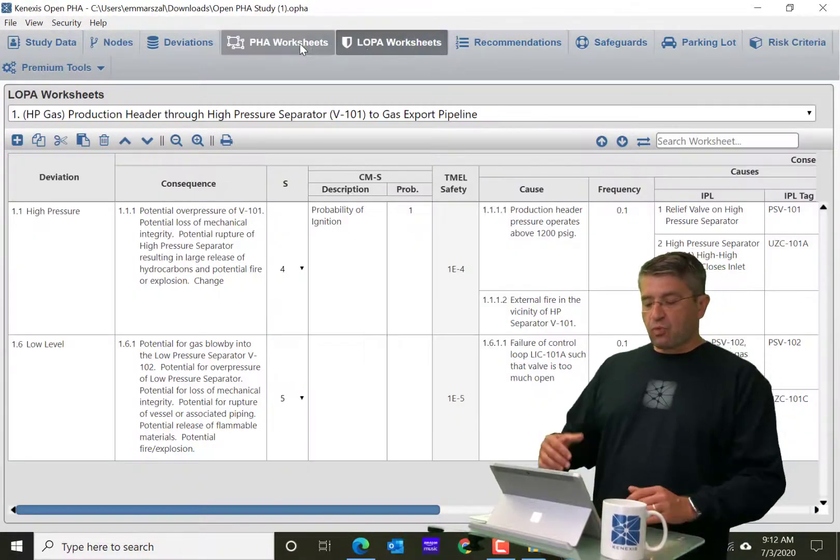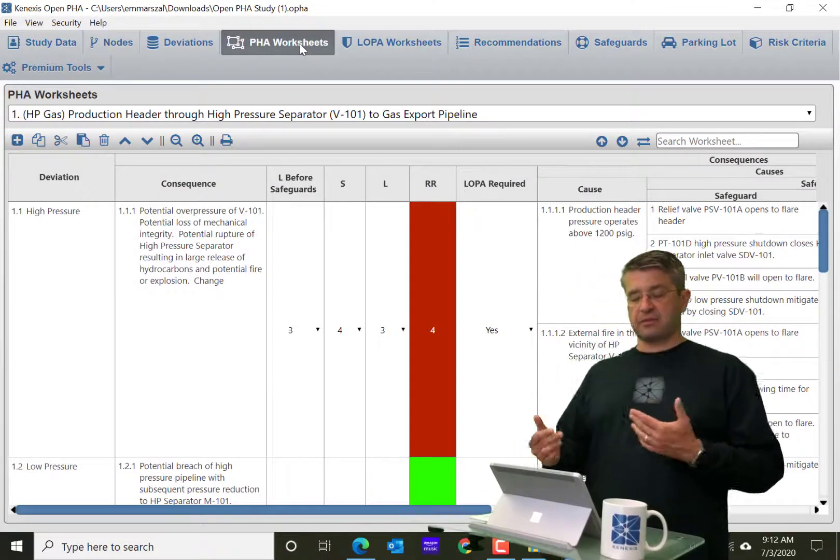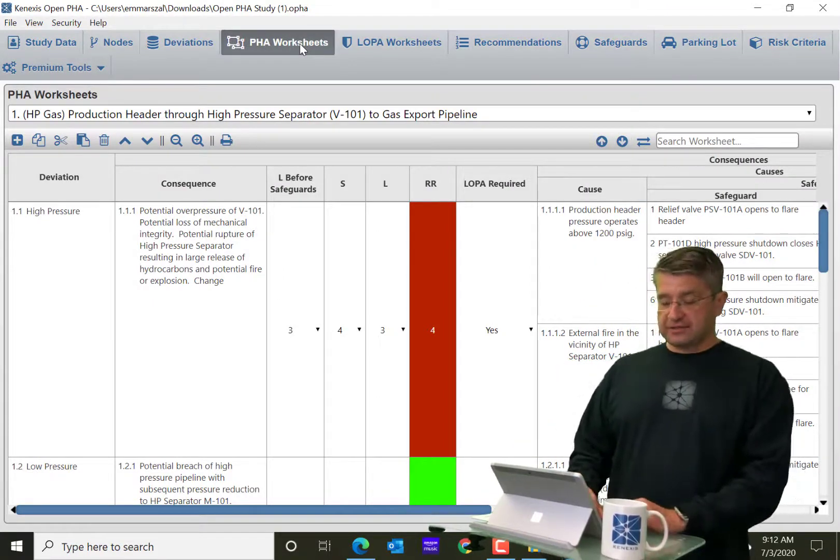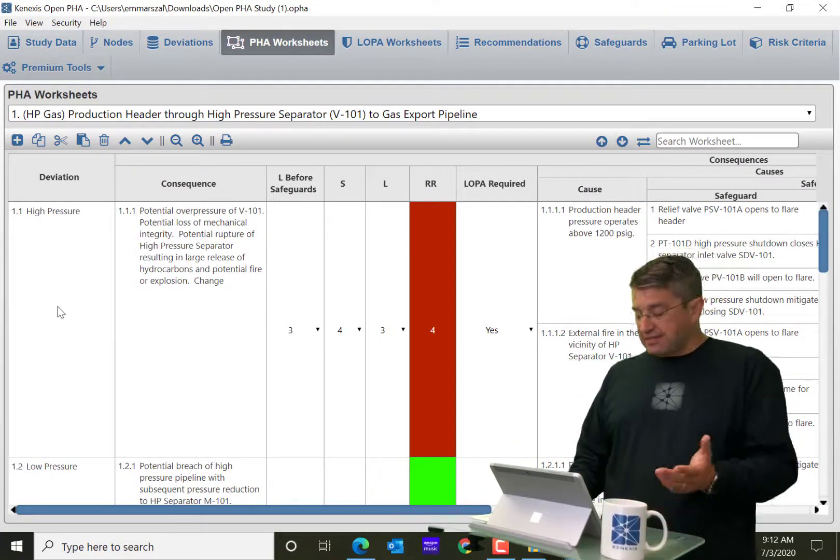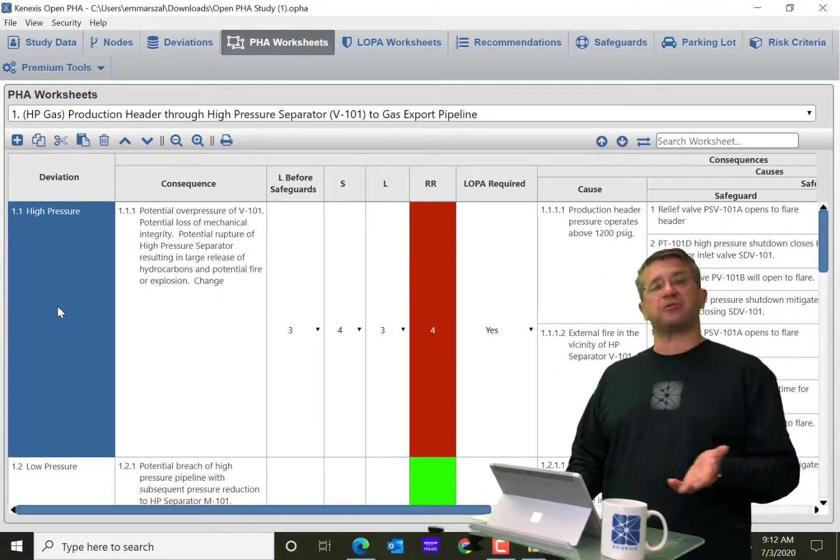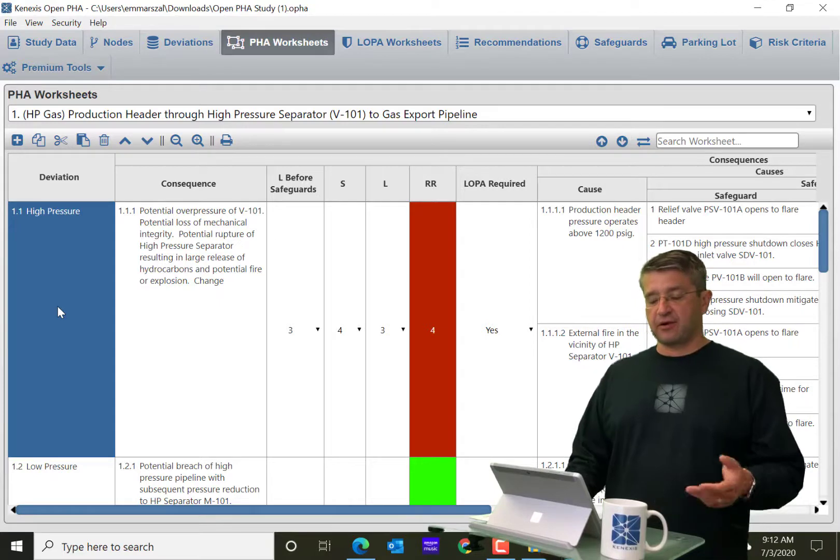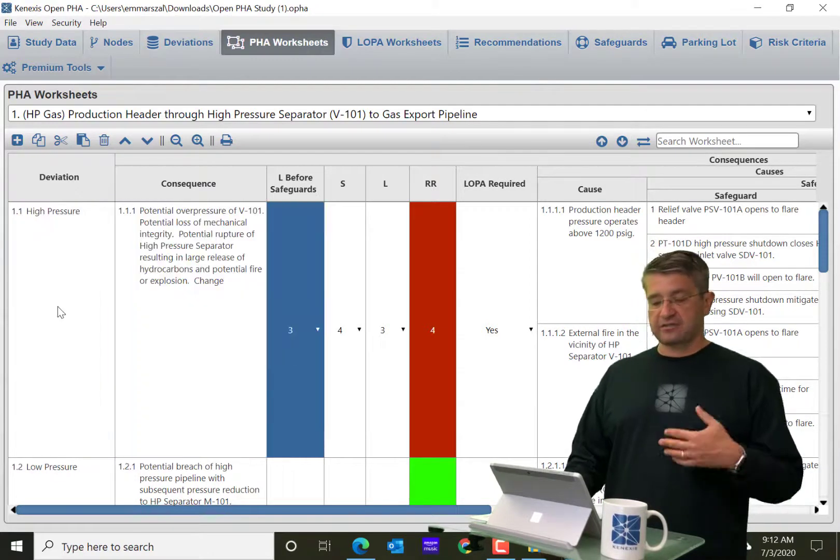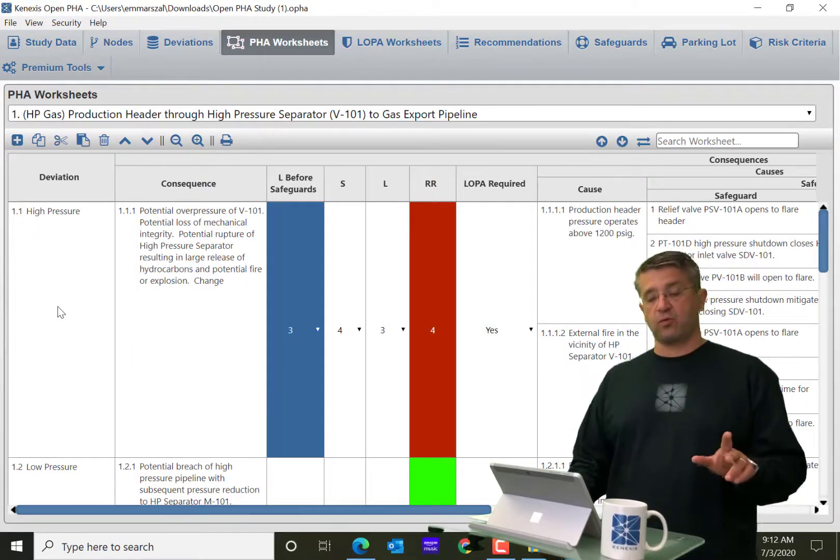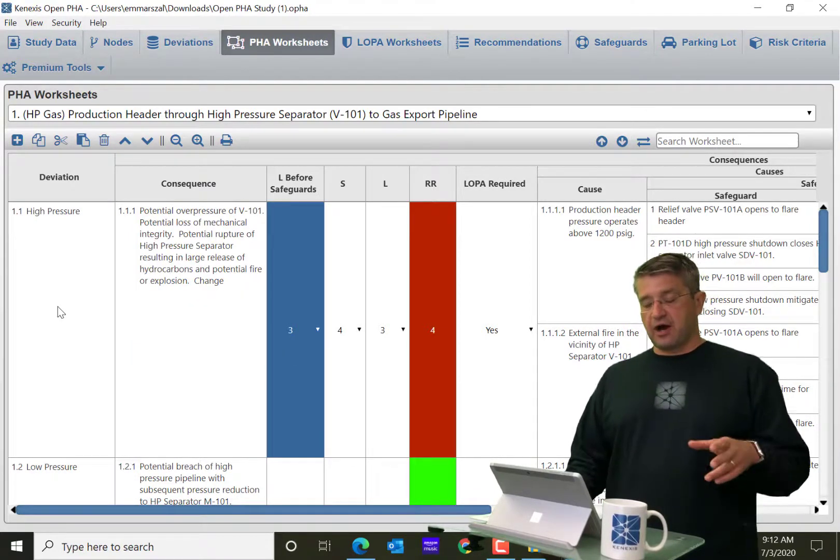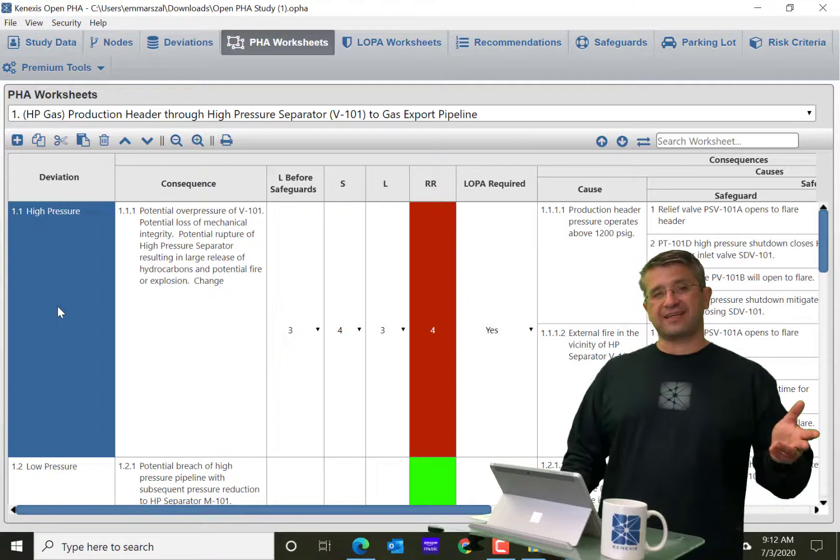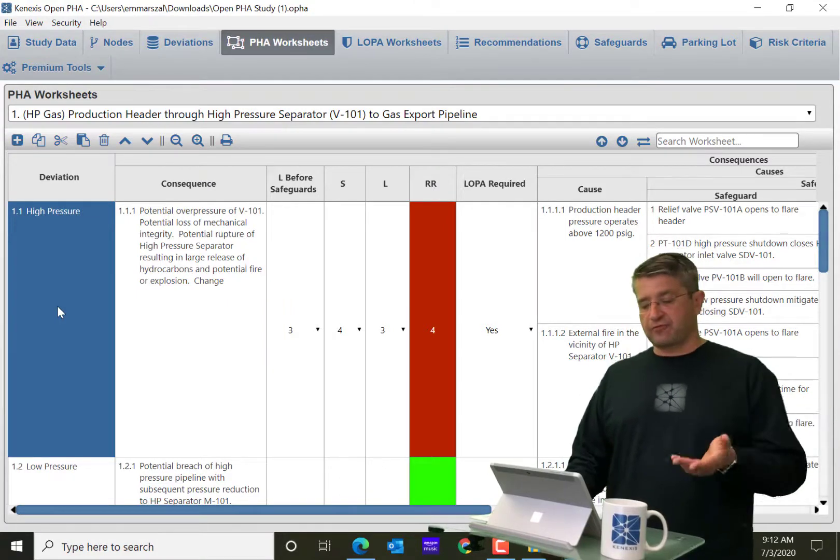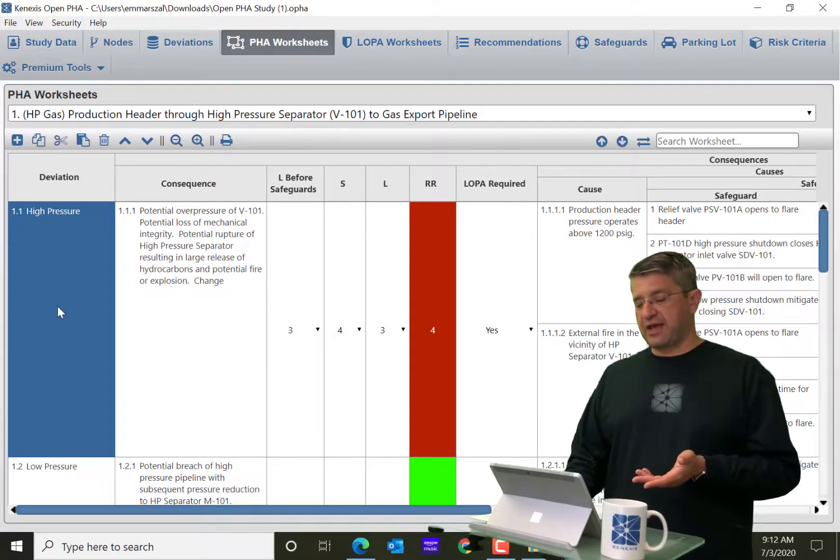And what you'll notice, I'm going to go ahead and start out in the PHA worksheet, is that they are kind of like spreadsheets in that there are rows of data. And in this case, on the PHA worksheets, there is kind of a record for each deviation.